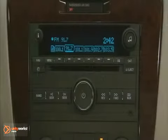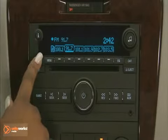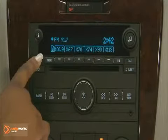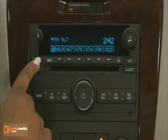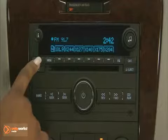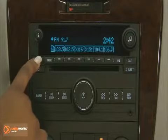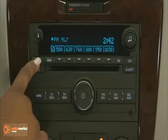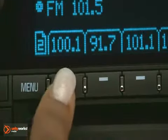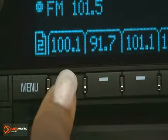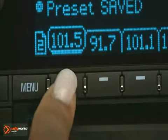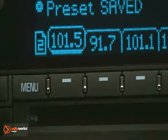Up to 36 preset stations can be stored on the system across AM, FM, and XM. Press Fave to select a page where the station will be stored. Press and hold one of the six buttons until a beep sounds. Repeat the steps for each preset.